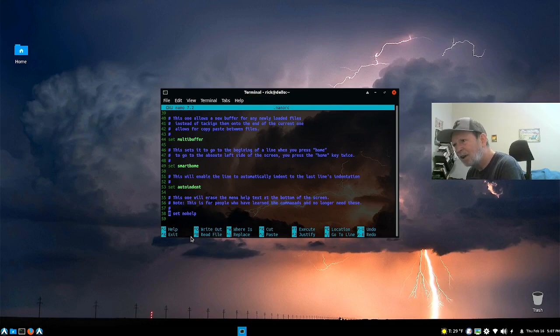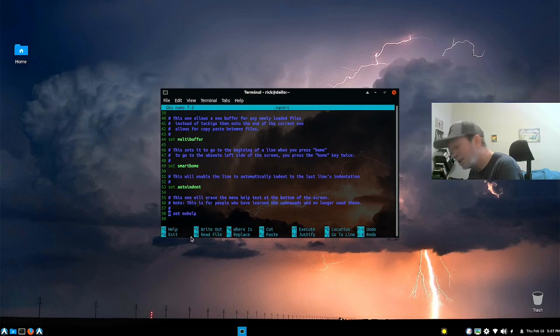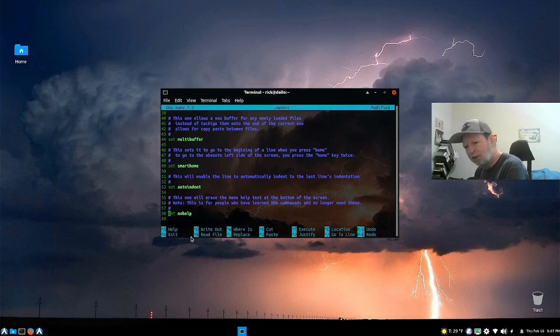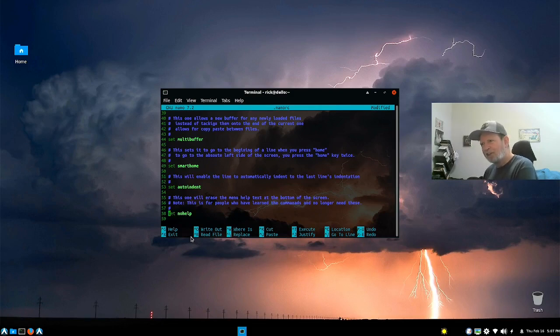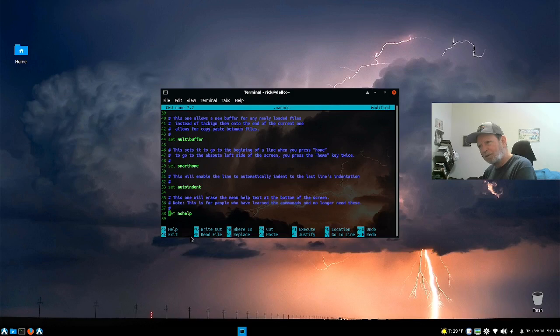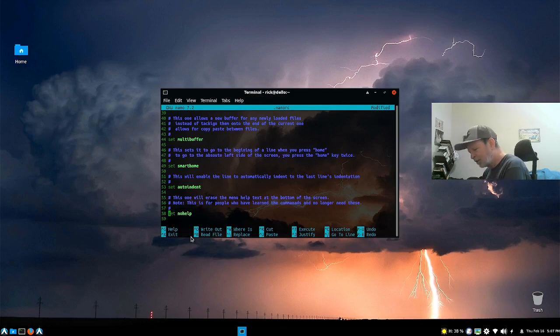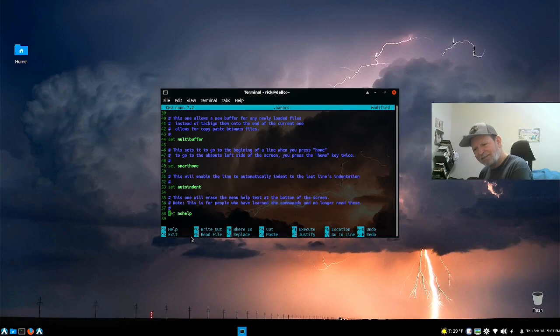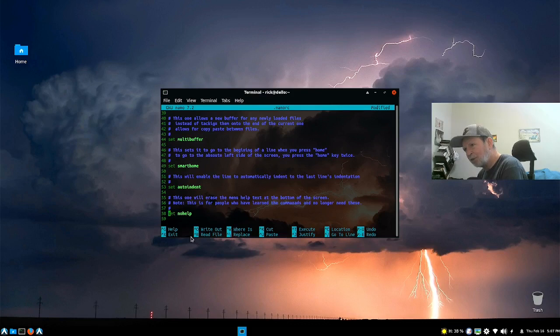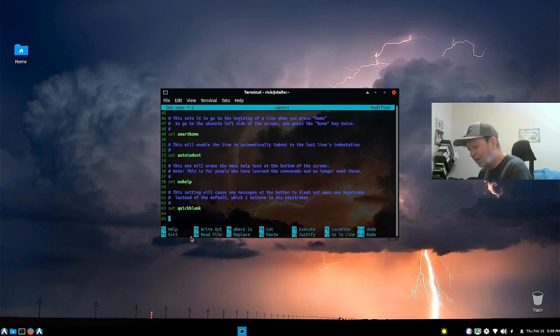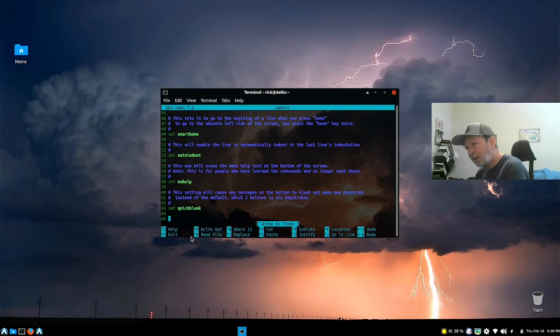Maybe what I usually do is I delete that hashtag out. It'll have no help on it. Next time it'll have no help on there. Once you learn the keys, it gives you extra real estate. You don't want to have that taking up space down there when you know all those. It says some non-intuitive, but you can change it to be very intuitive if you want it to be. So it has multi-buffer, auto indent, no help, quick blank. Basically means whenever you save the file, I wrote 64 lines down there. This is when I hit one key it'll go away.